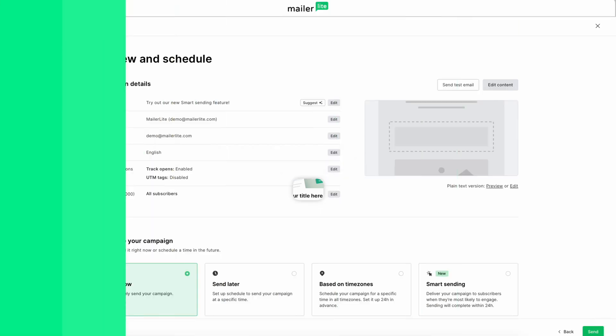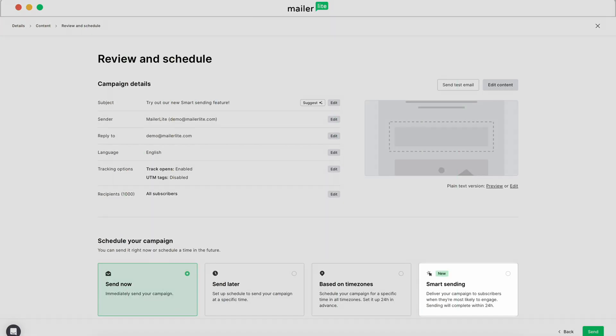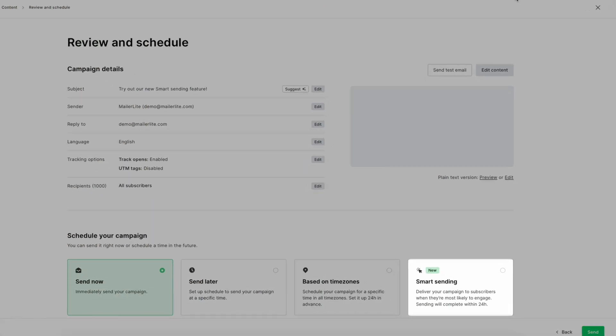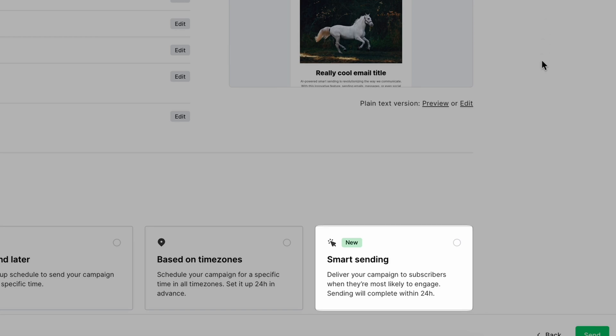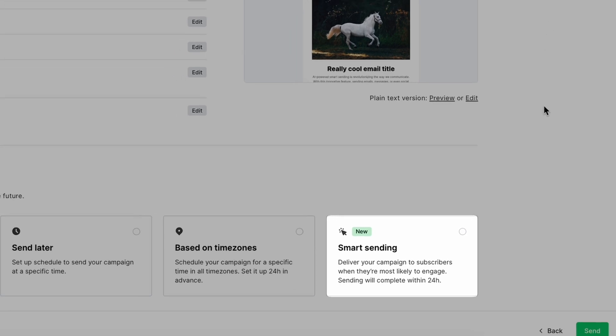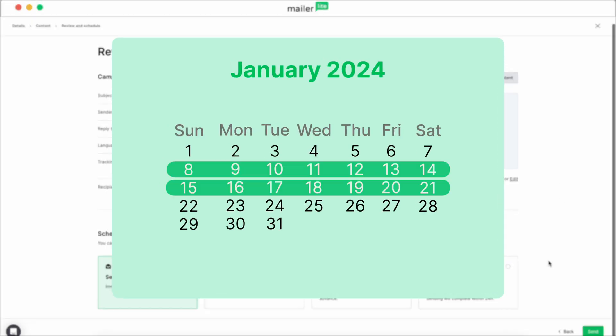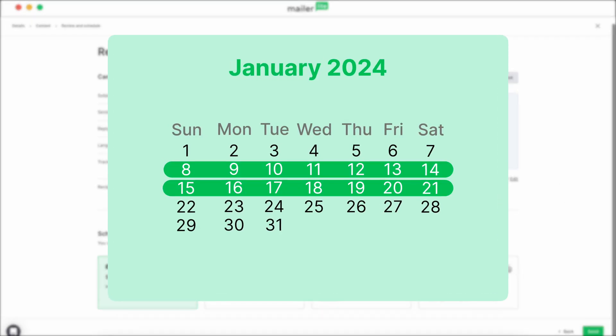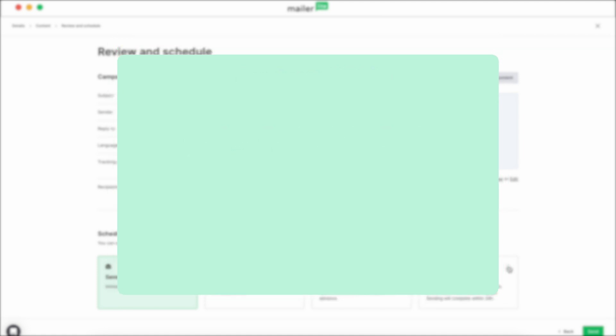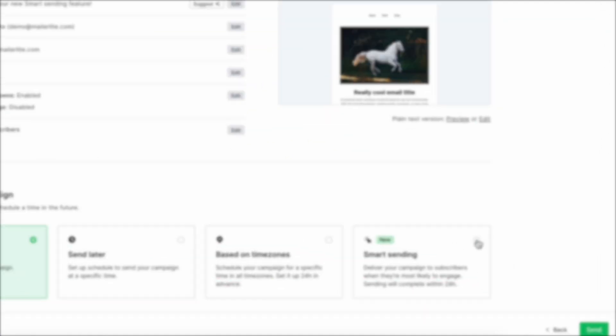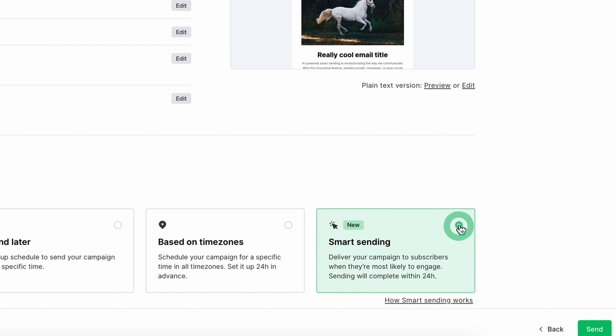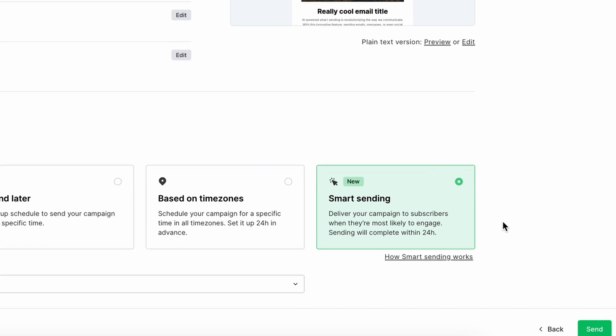At the Review and Schedule window, you'll notice a new option, Smart Sending. MailerLite's AI will analyze past campaign data to determine the perfect time to deliver your newsletters. Rather than manually scheduling your campaigns, just hit Smart Send and let our system handle the rest.